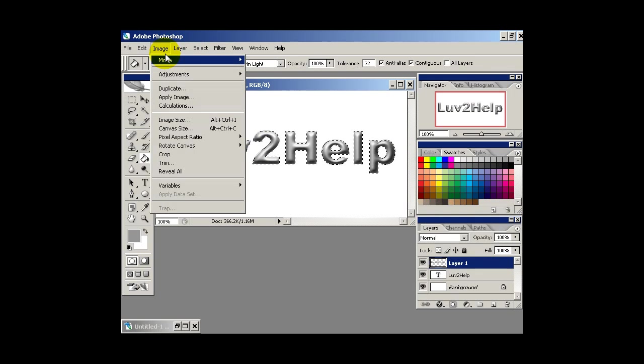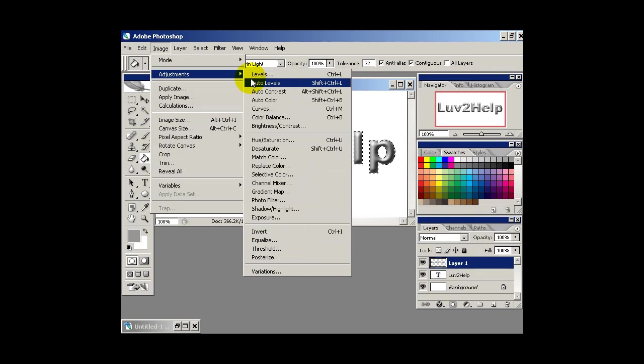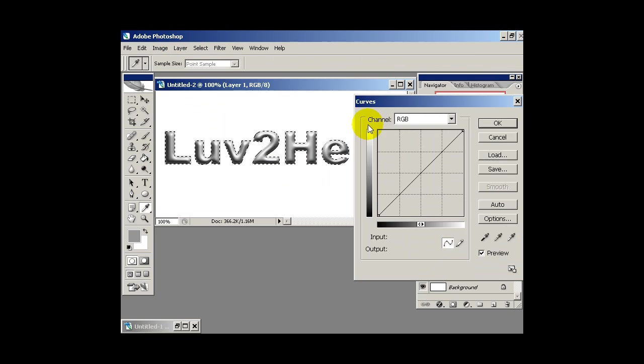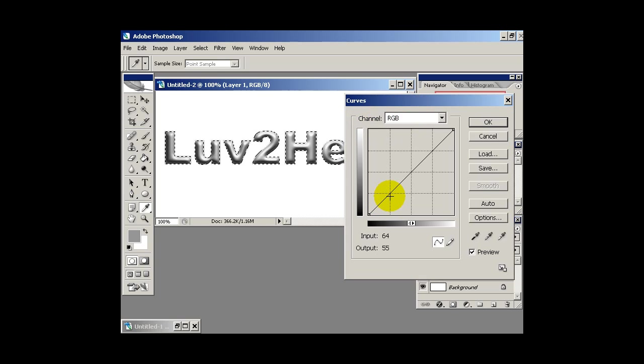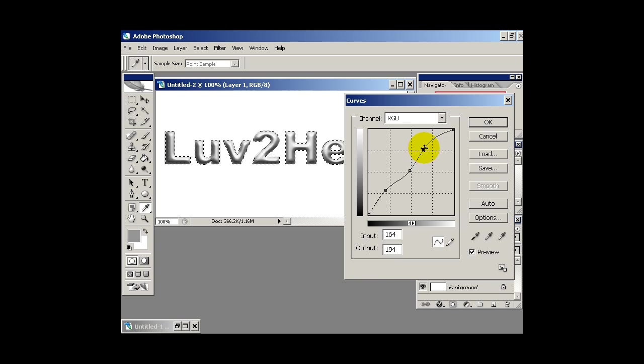Next thing we want to do is adjust the curves. So if we go image adjustments curves, we just want to adjust these slightly so we get that 3D looking effect.